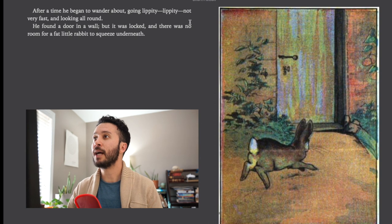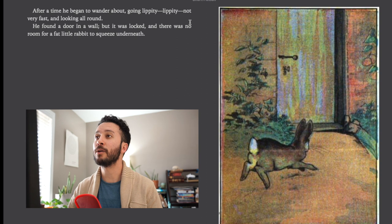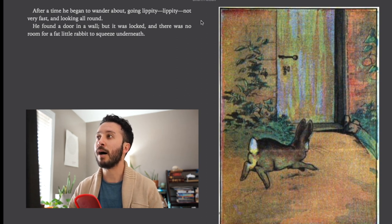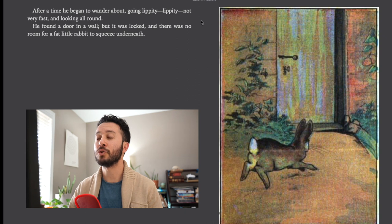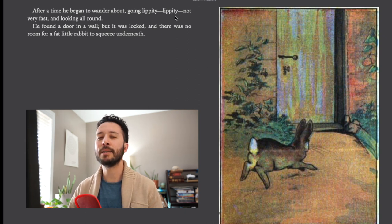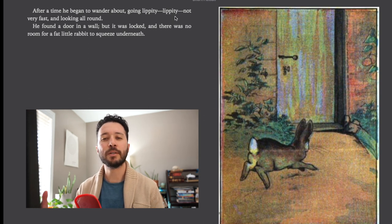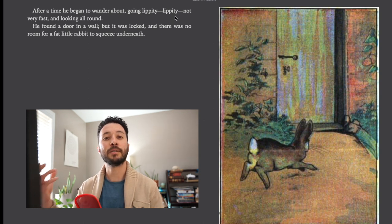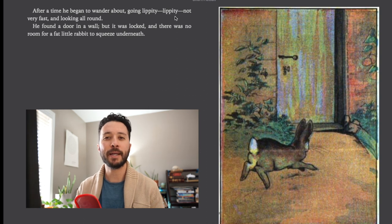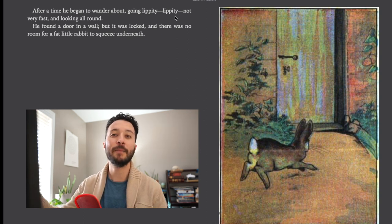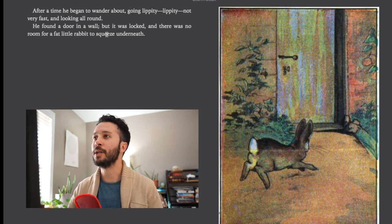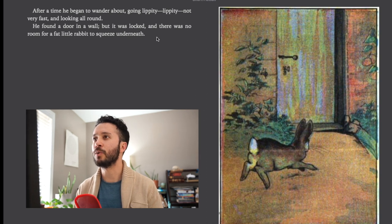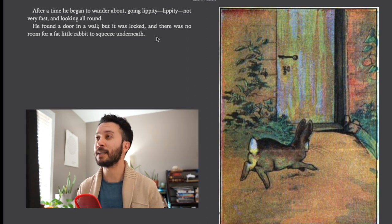After a time he began to wander about going lippity lippity, not very fast, looking all around. He found a door in a wall but it was locked. And there was no room for a fat little rabbit to squeeze underneath. Lippity lippity is kind of like we talked about before. This isn't a real word. This is just kind of the sounds that you might imagine a rabbit would make as it's hopping around. And then squeeze again, that word we learned earlier as he tried to squeeze underneath but this time he was too fat.